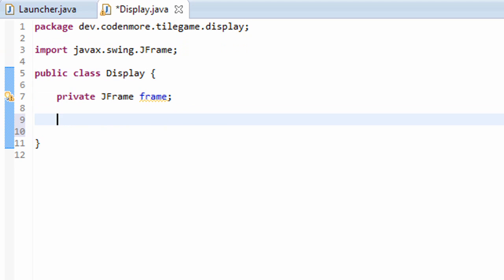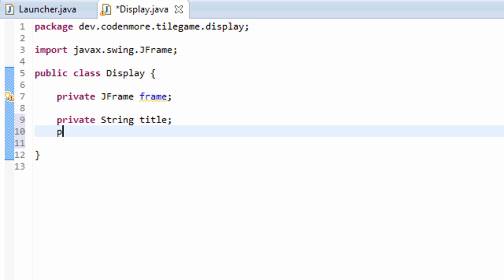Now a window or a JFrame needs three main things. It needs a title, a width, and a height, so we're going to create a few variables for that. They're going to be private as well because other classes don't have to access them. This one's going to be a string called Title, and we're also going to need two integers for the width and height.